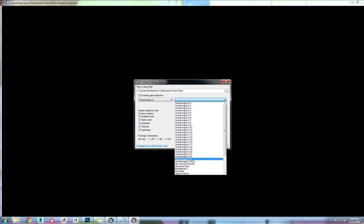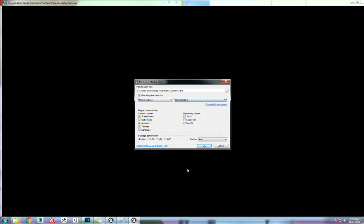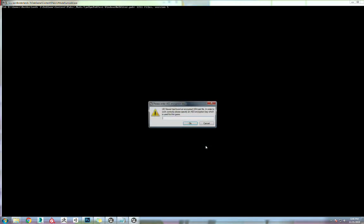Instead of using 4.23, which is what the game is actually built on, there's certain little specifications. Go down to this Borderlands 3 and use that. Select everything. Auto is fine. Hit OK.